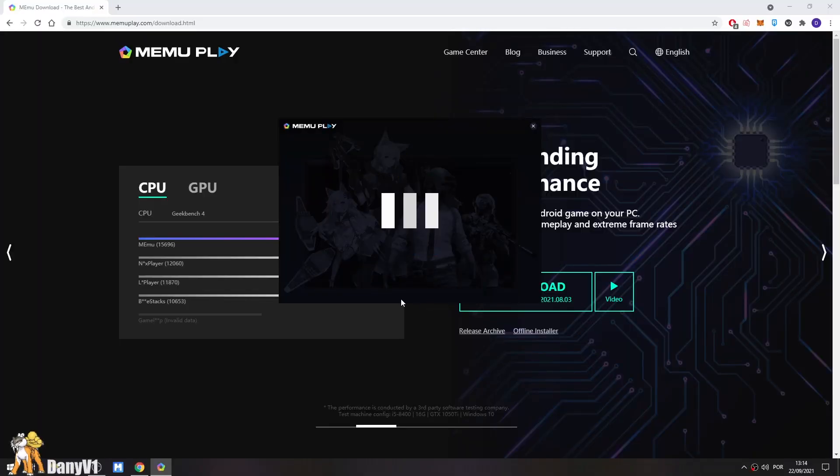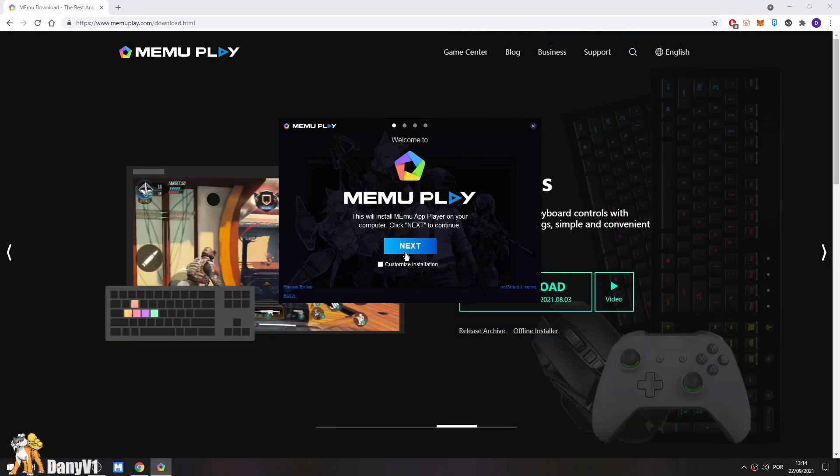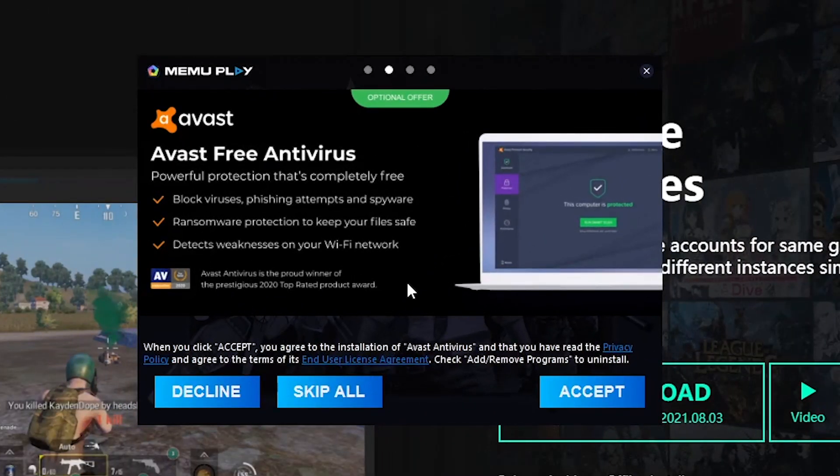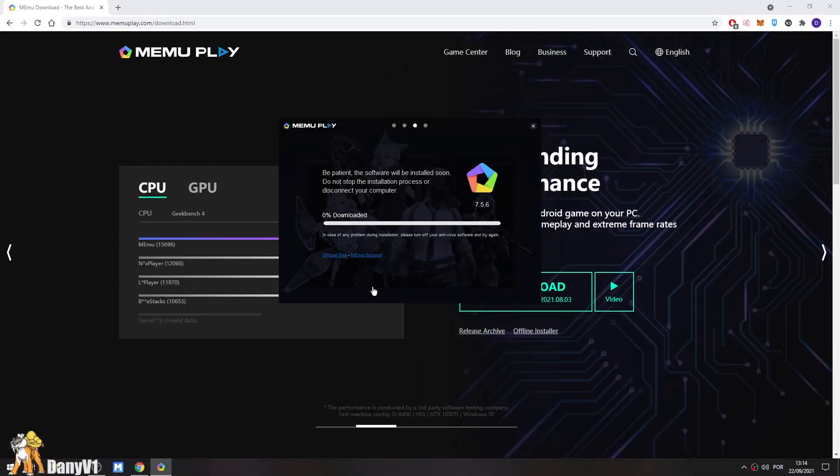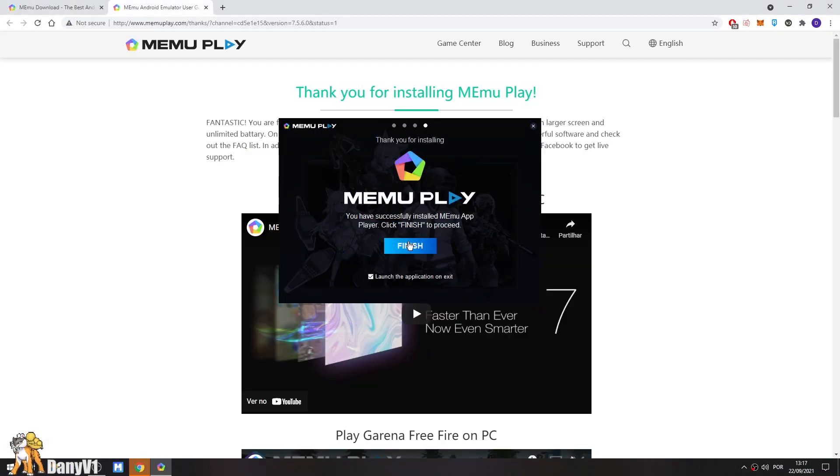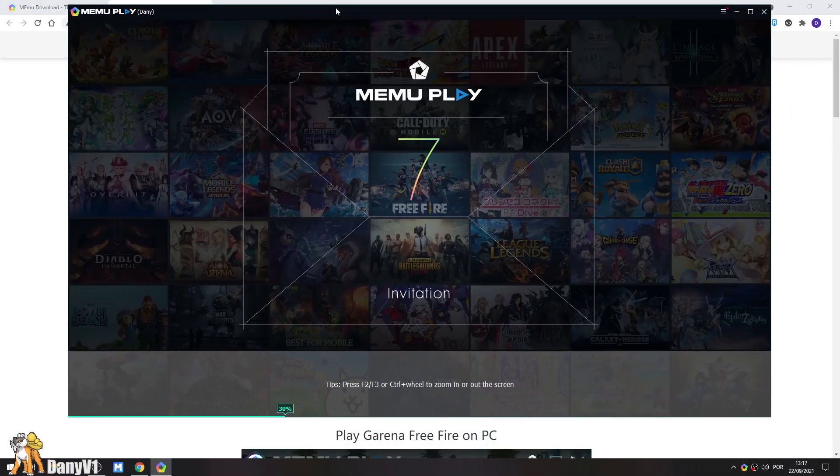After downloading, we are going to run the installation. Be careful. If it asks you to install anything else, like here it's asking me to install Avast, just decline or skip all. This should start the installation. After it's done, just click on Finish, which should also launch Memu.